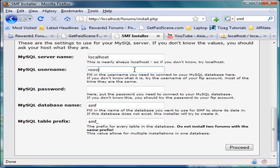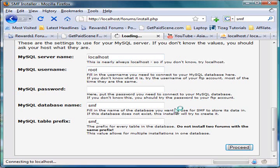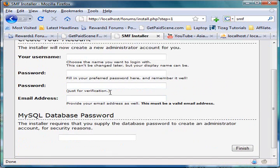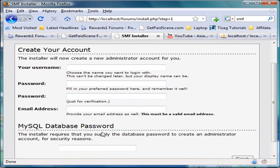Now let's just put that root and you would like to press proceed. Now it should be done like that. Now let's go make an administration account. Let's put admin.